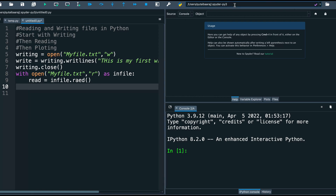There is something very important I forgot to mention: when you open a file, you should make sure the file is inside the same directory as your Python script. That is very, very important and you should always remember it. Here I wrote the file inside Python so it will automatically be in the same directory, but if you wrote the file outside of Python, make sure it is in the same directory.